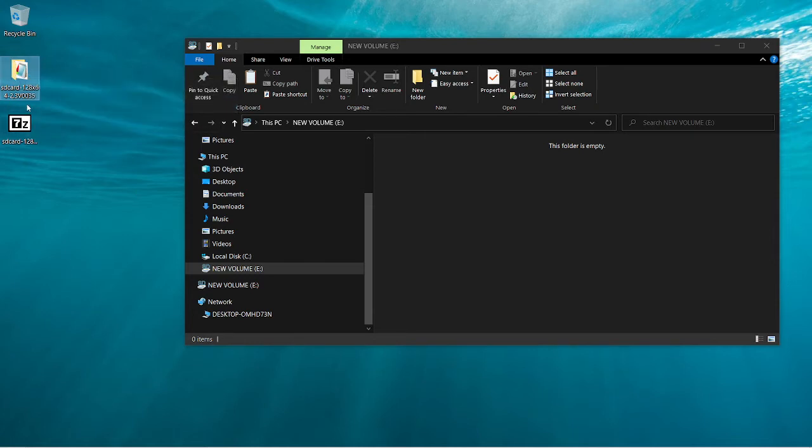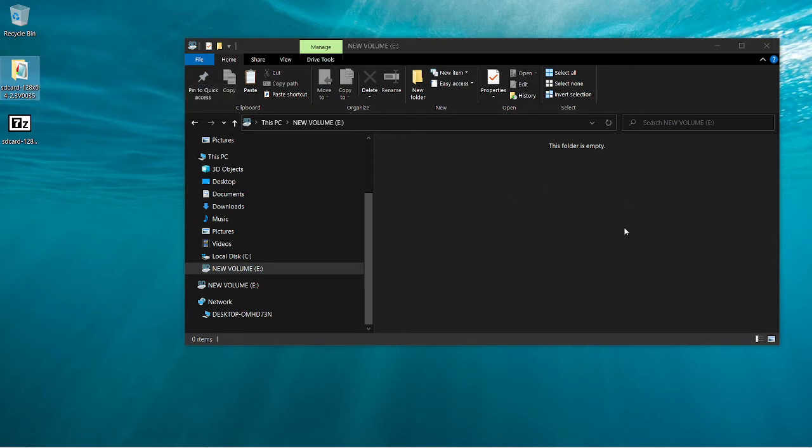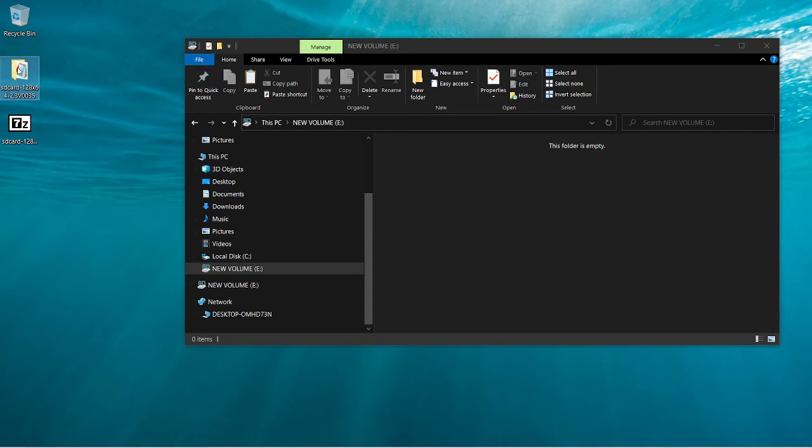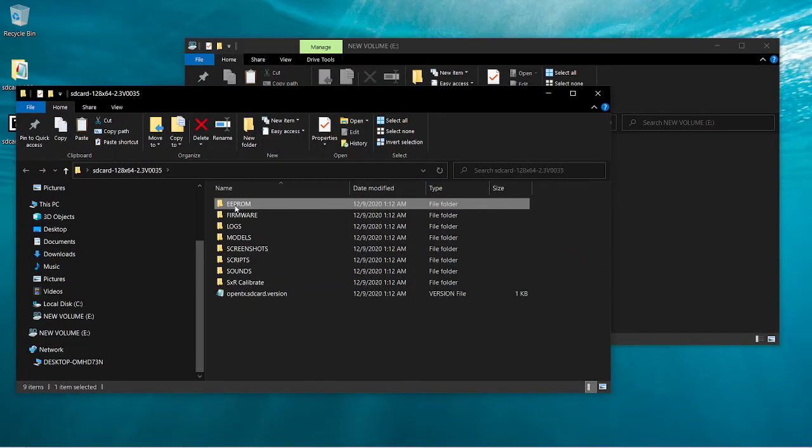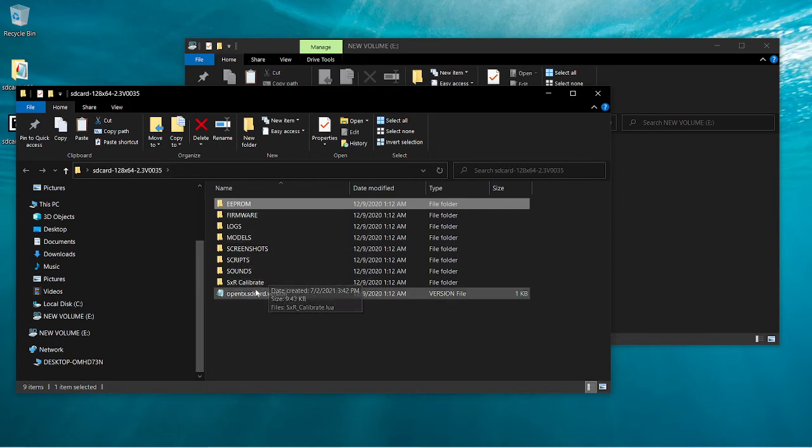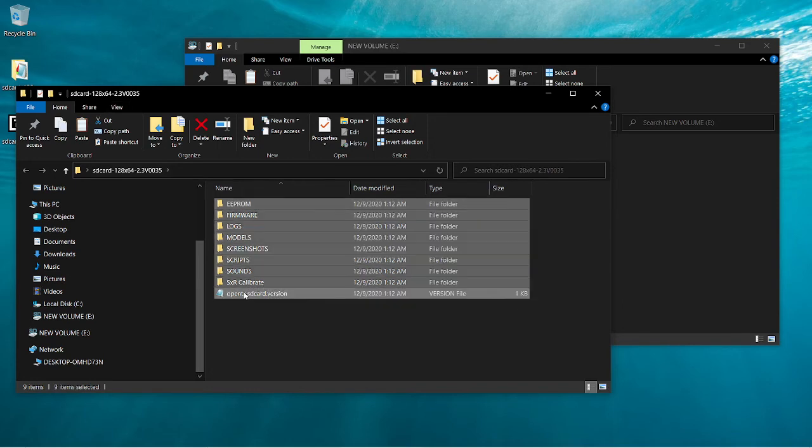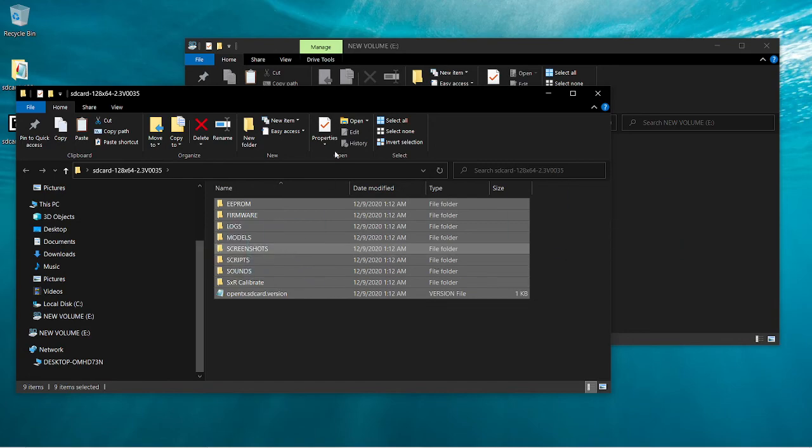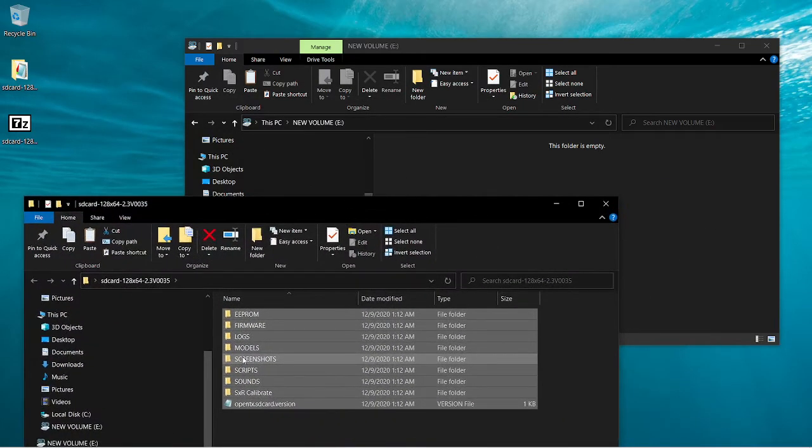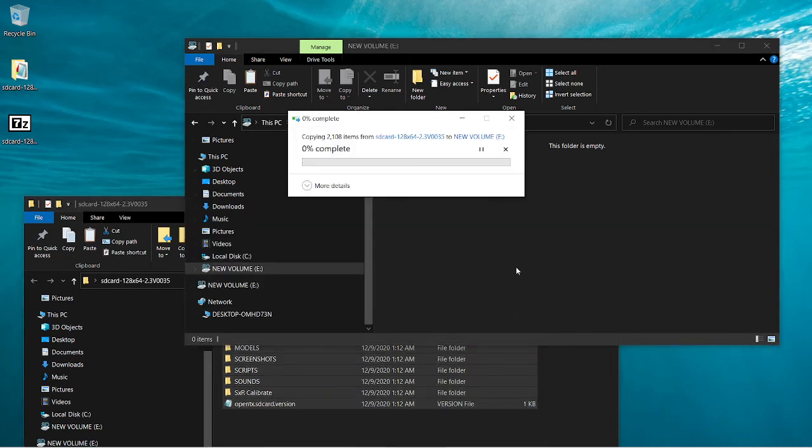What you have to do is you either have to extract it to the card and then you'll end up with eight files in here. Or after you've extracted it, you open it up and you just select everything. And then you drag it all onto your card, like that.